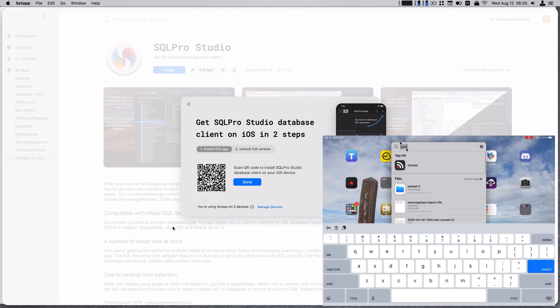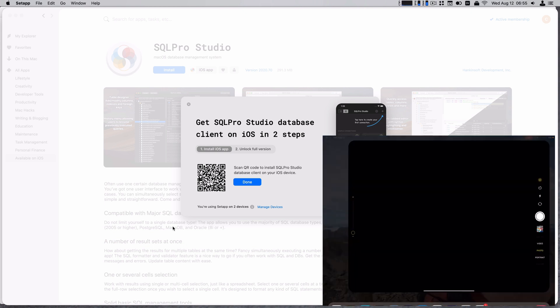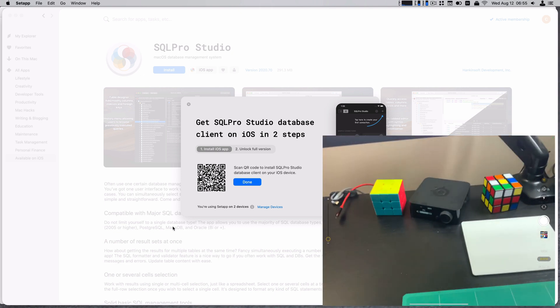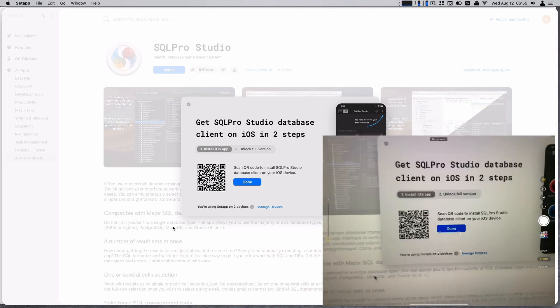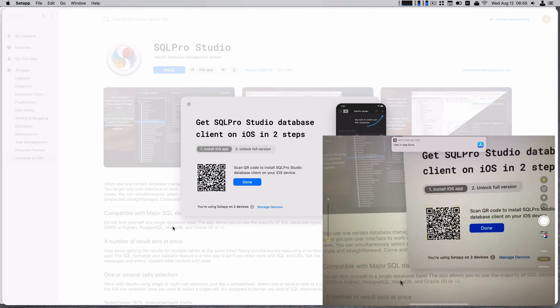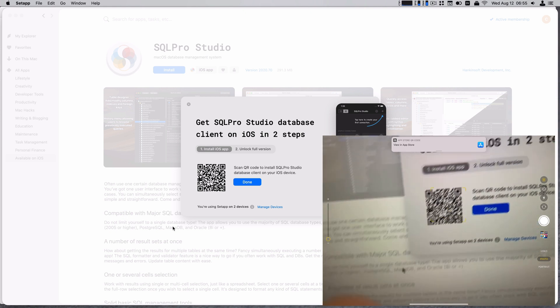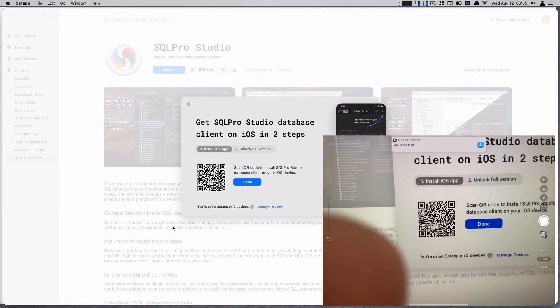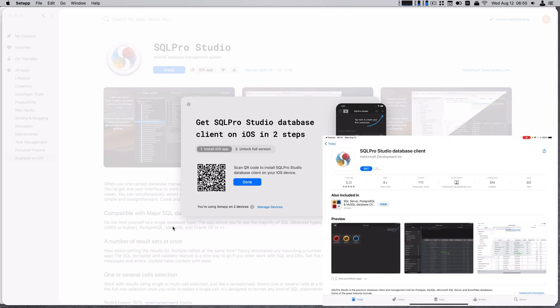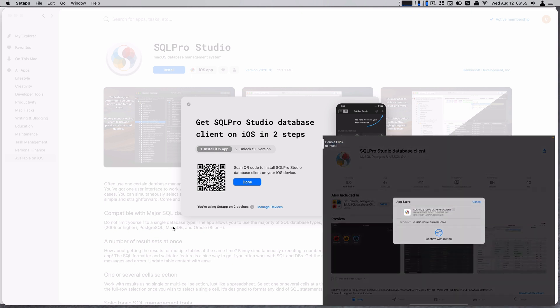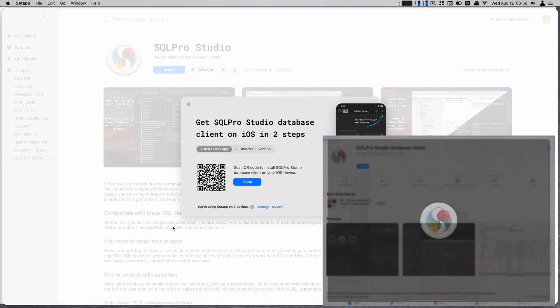Pull this off. I need camera too. Now, camera. Let me just scan a QR code. View in app store. Get. Open.